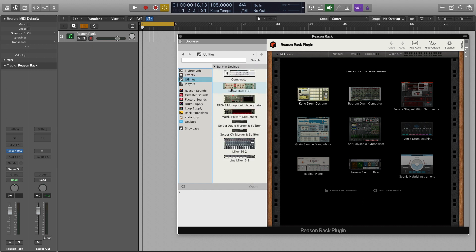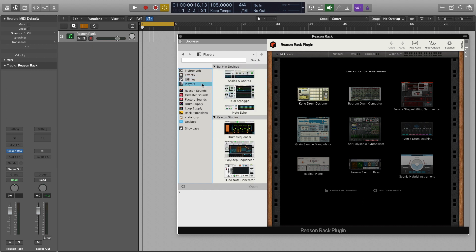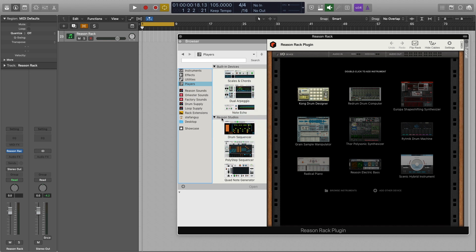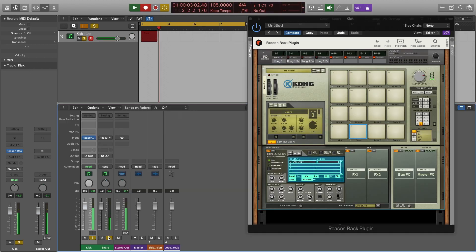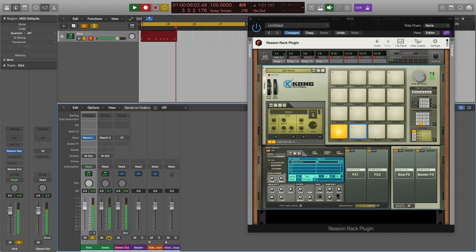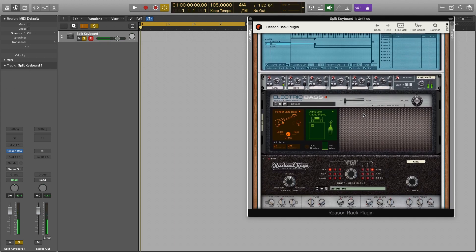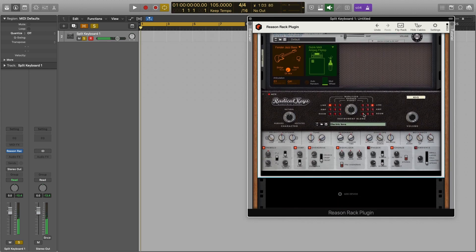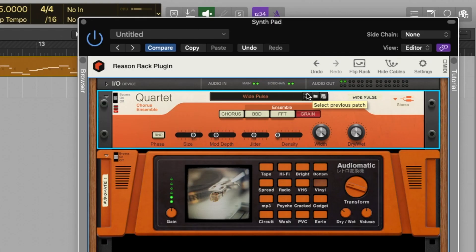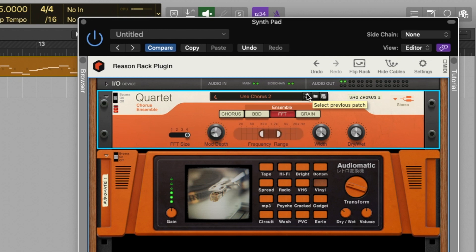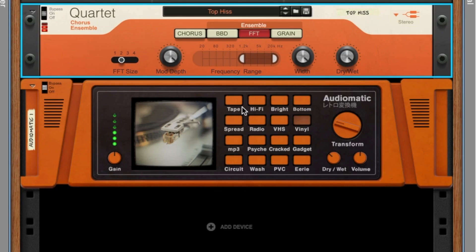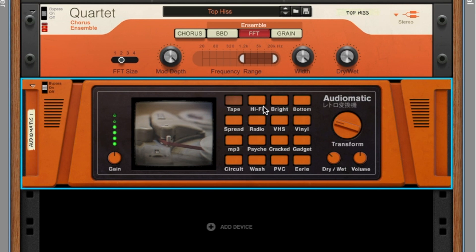Reason Studios provided me with an early copy and have sponsored this video so that I may provide you an overview of the plugin when used inside of Logic Pro 10. Reason 11 has a 30 day free trial, it's the full version with all of its instruments, loops, effects and of course the Reason Rack plugin itself.